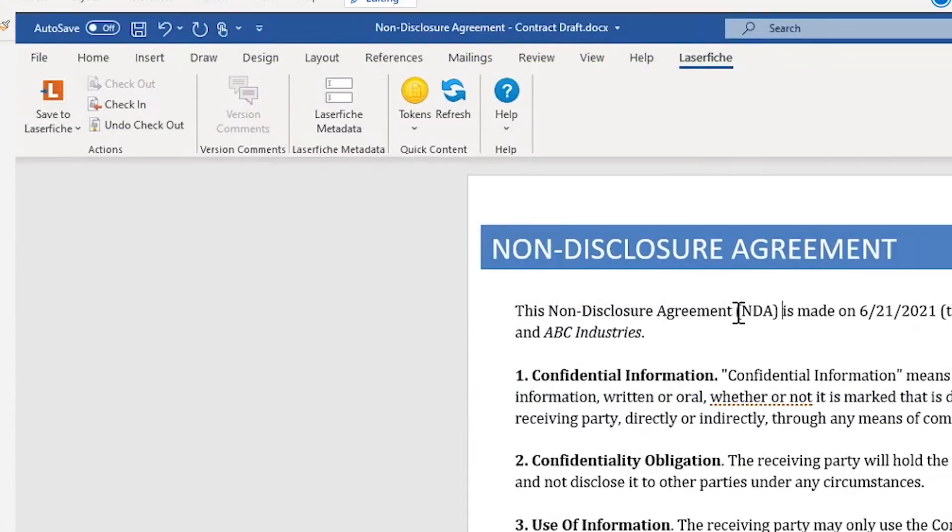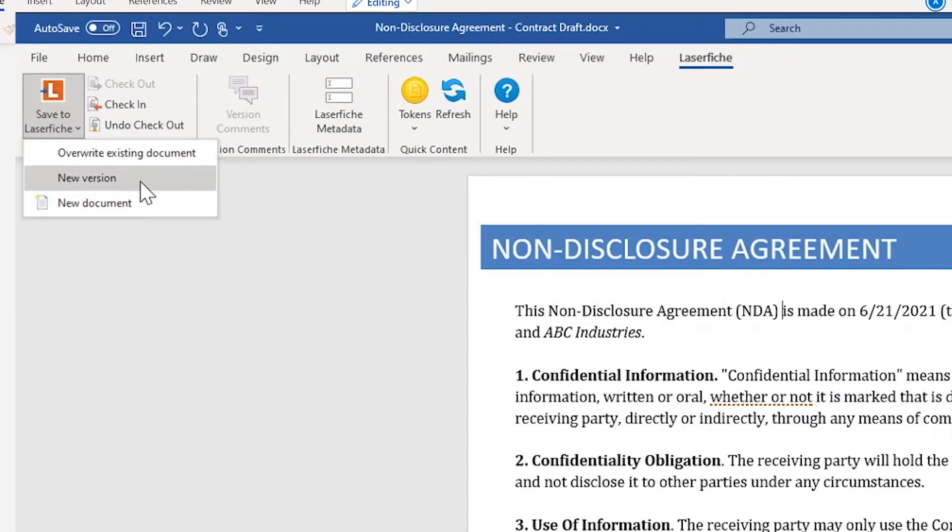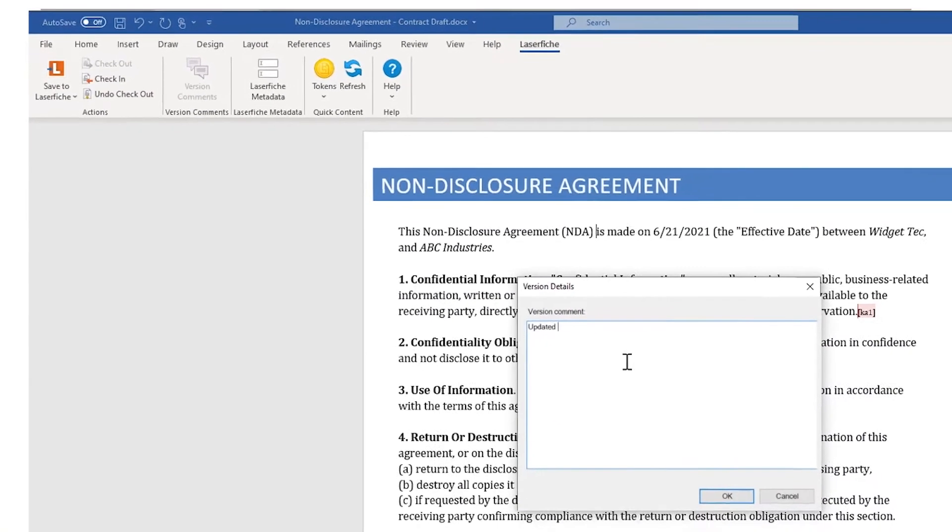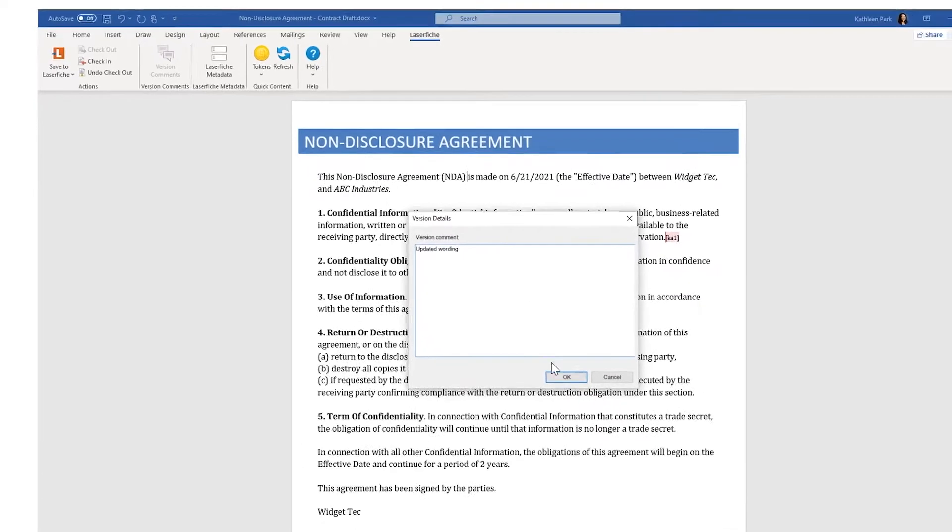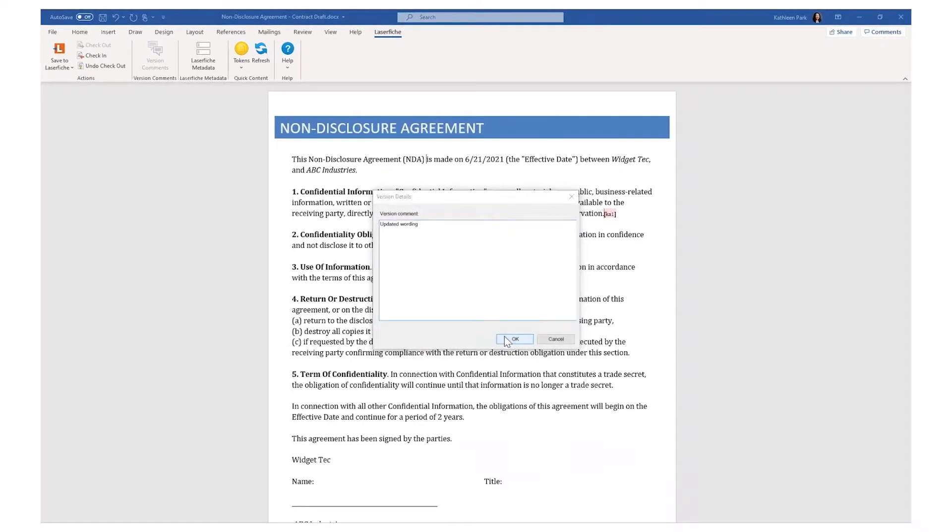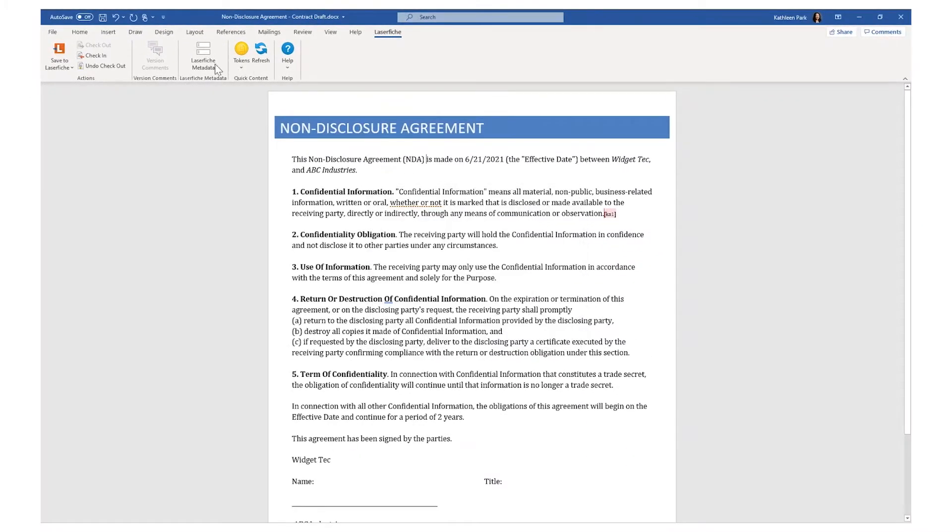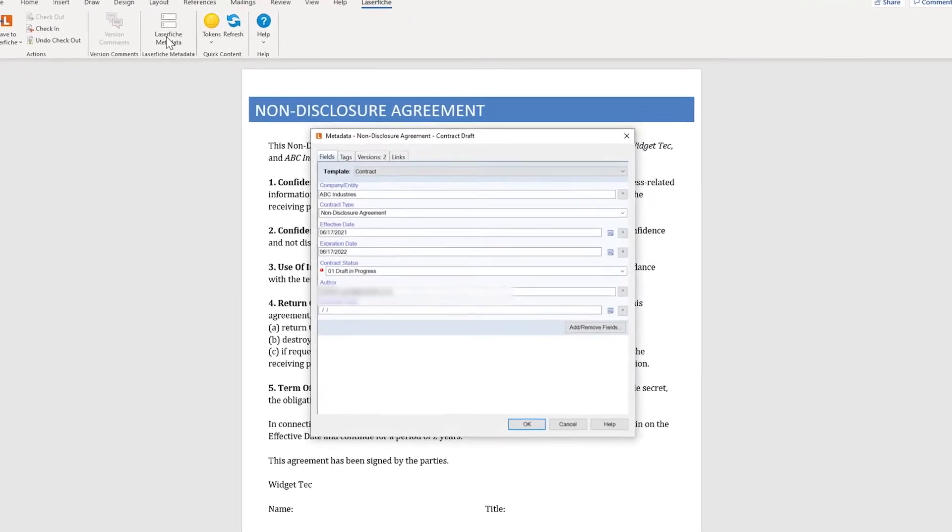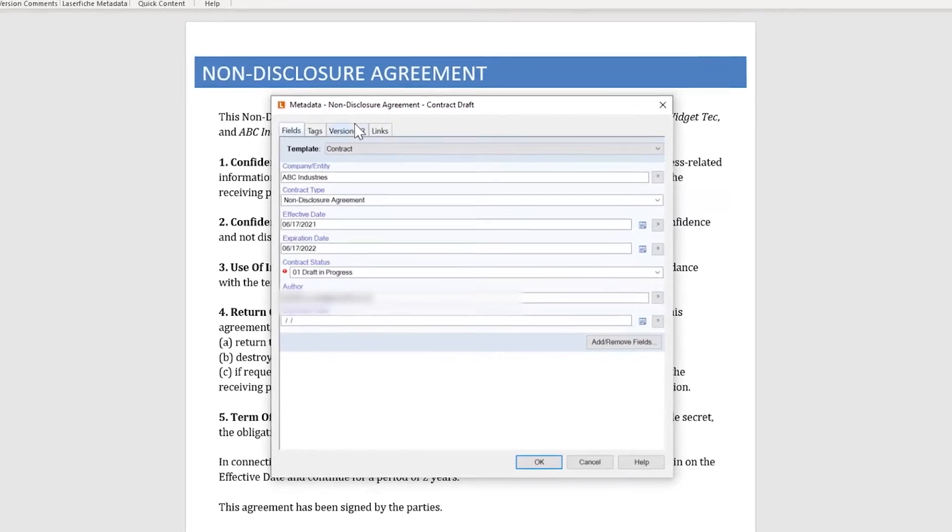You can also edit these documents in desktop versions of these applications and conveniently save the changes back to Laserfiche. As the documents are edited, Laserfiche can track changes and store a version history.